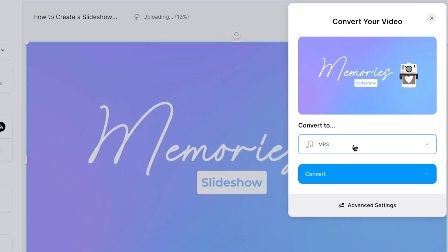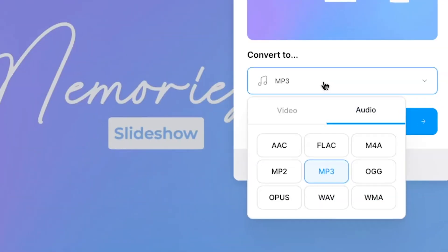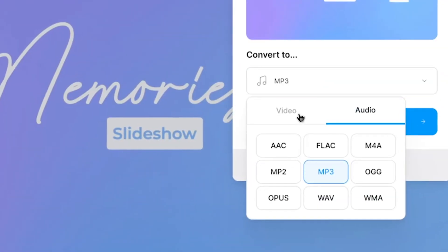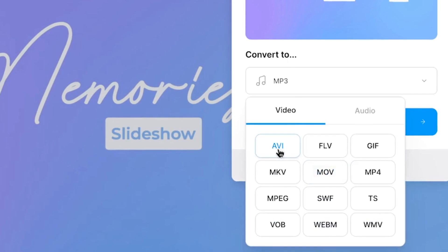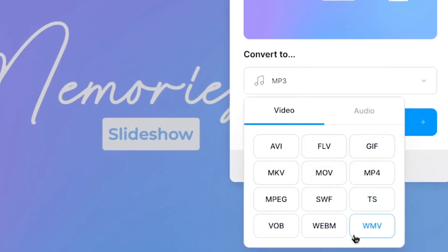After a moment, the video is ready to be converted. You'll see a menu in which you can select one of many audio and video file types you can convert your video into.